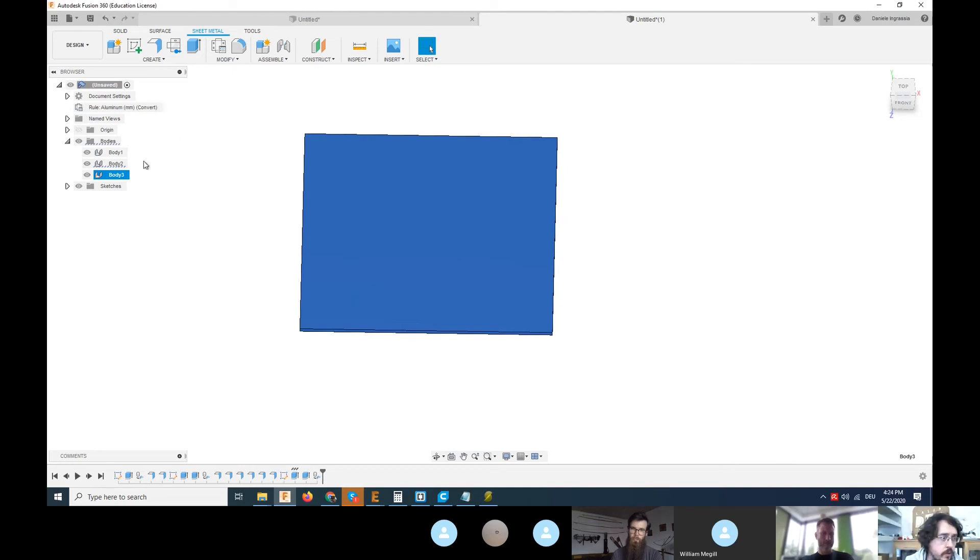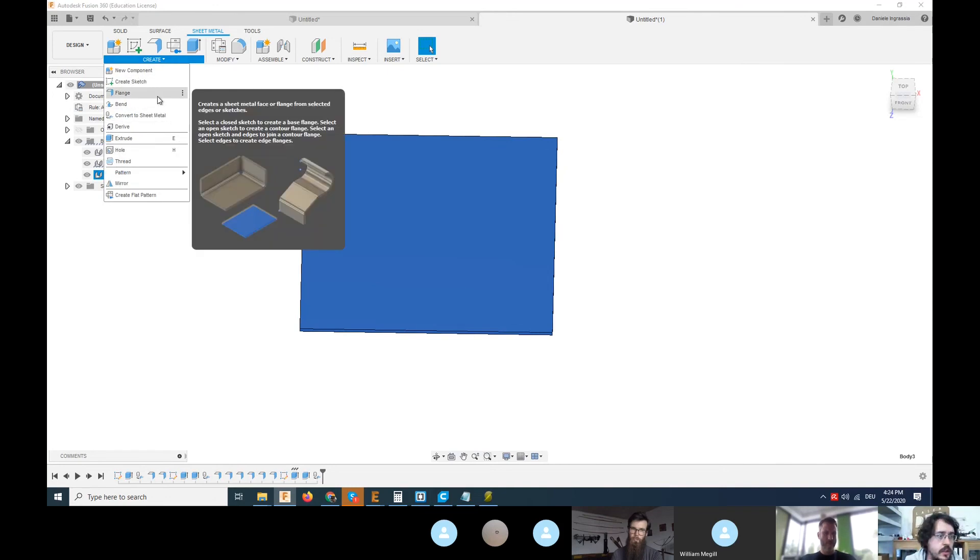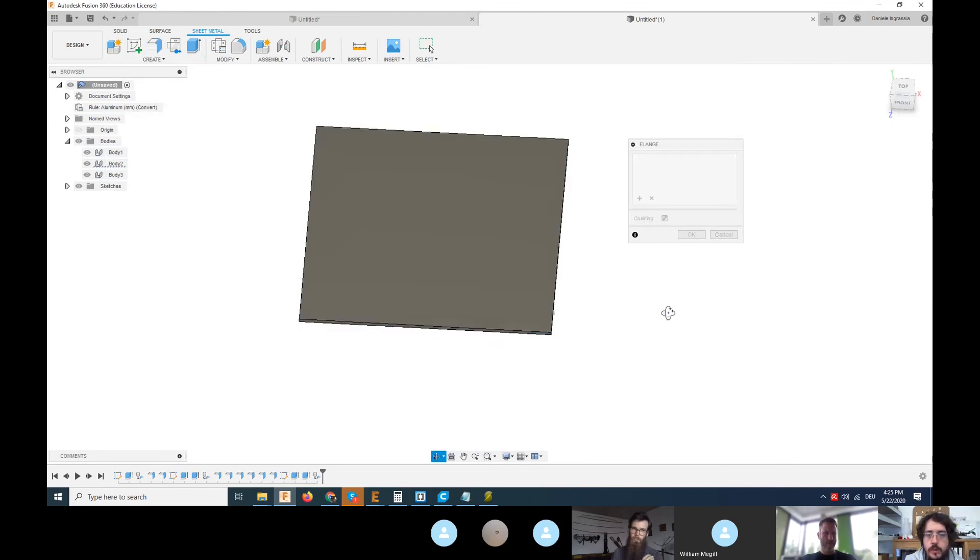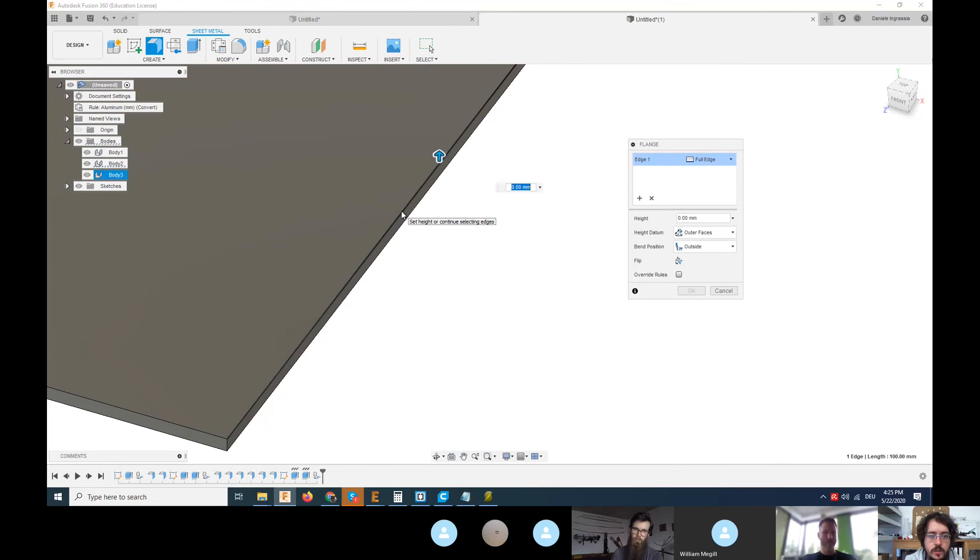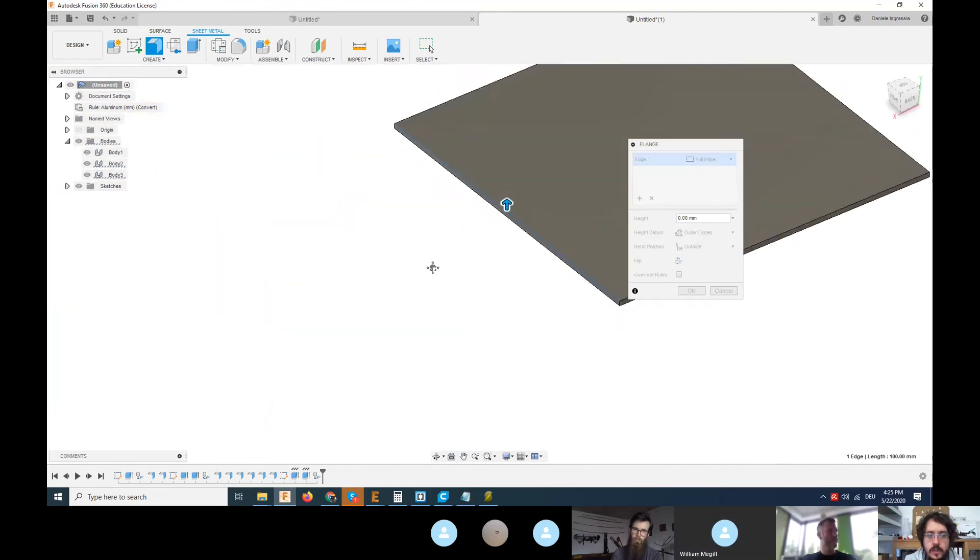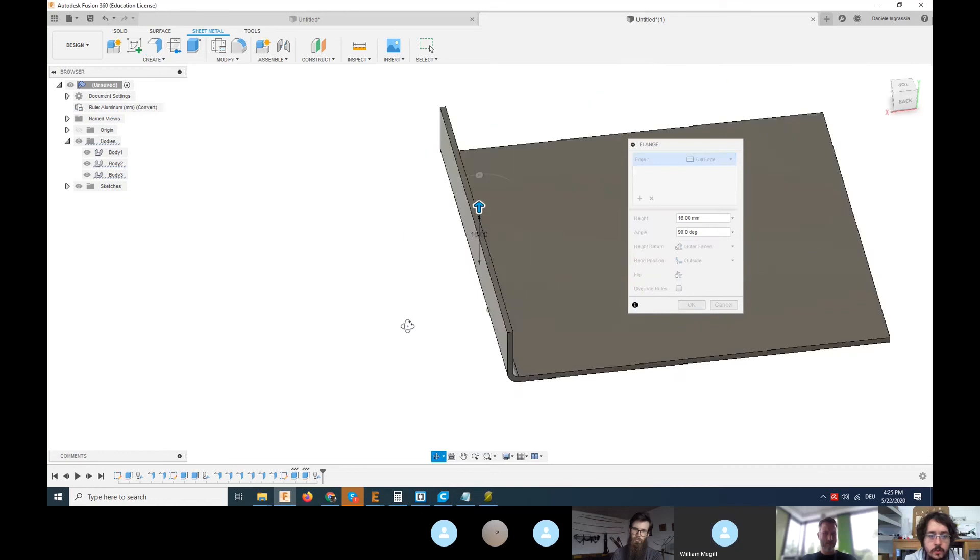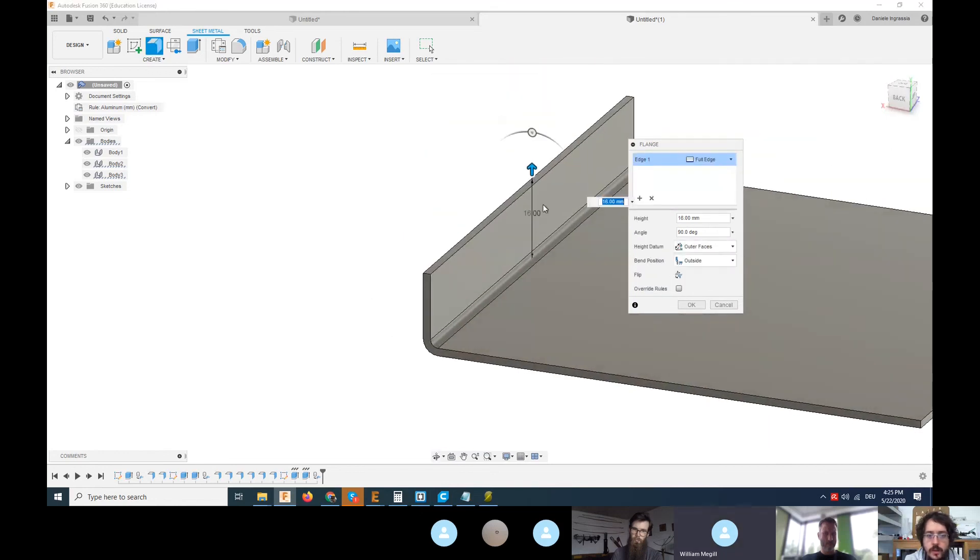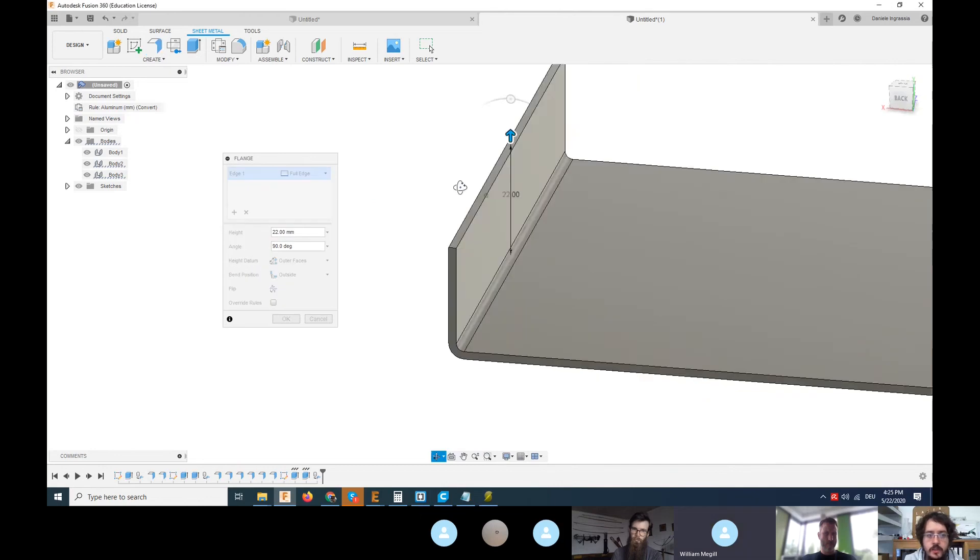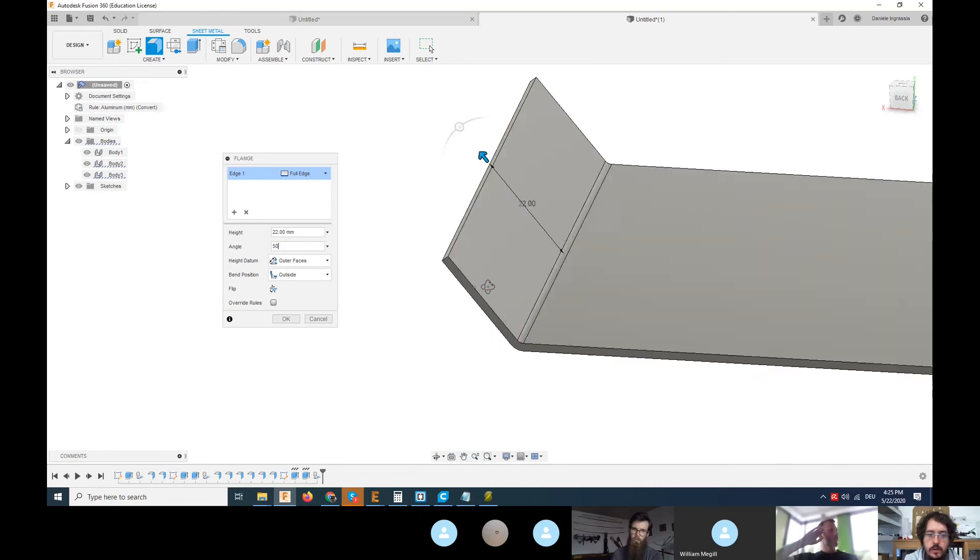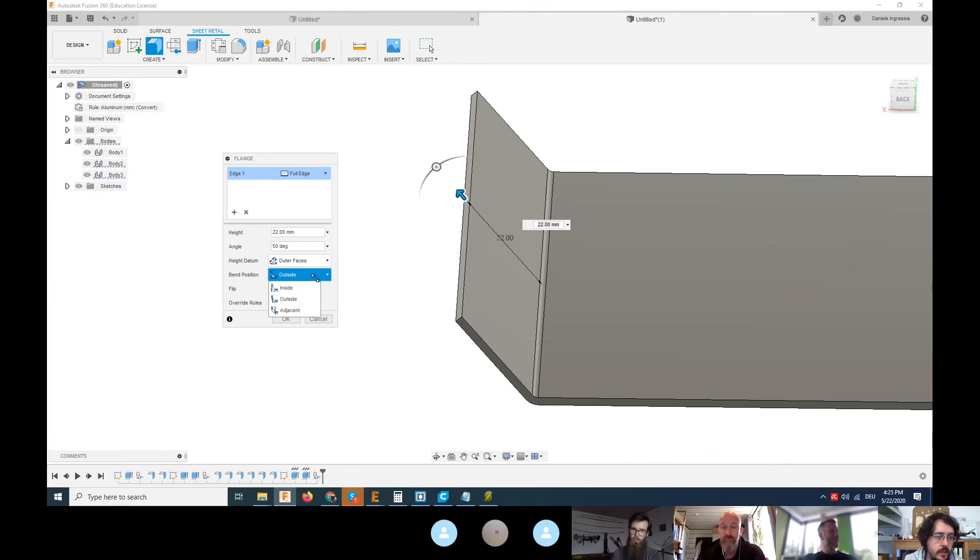What you could do is create flanges in your object. You click on this one and select a specific edge. Once you select the edge, you can move the arrow to create a nice bending. On this small pop-up you can change all the settings of the bending. You can play with the angle of the bending.